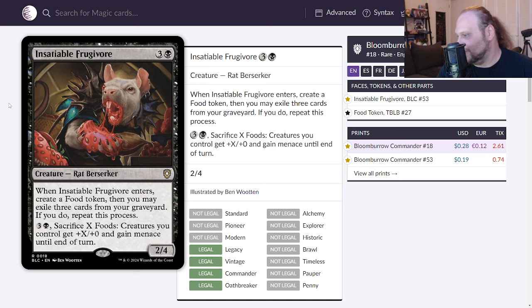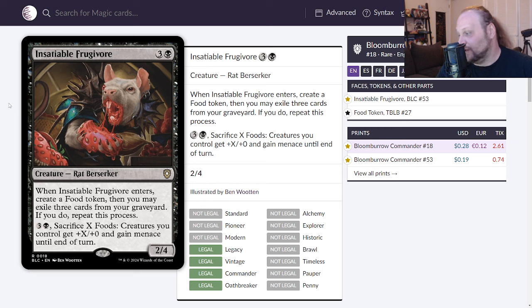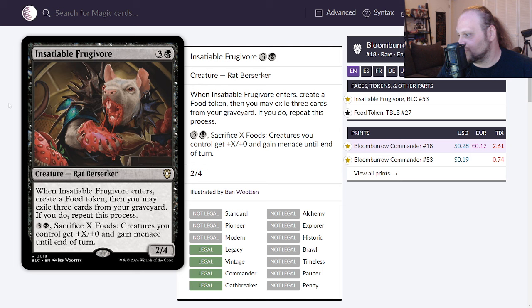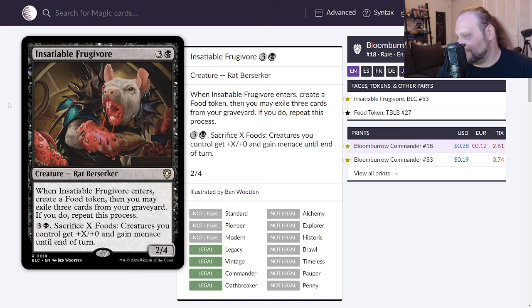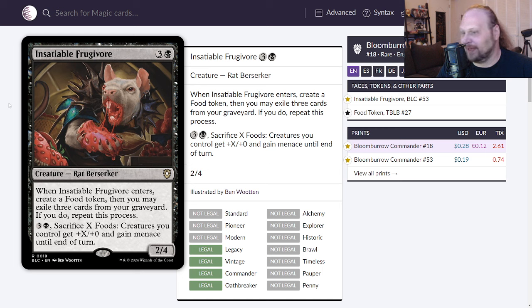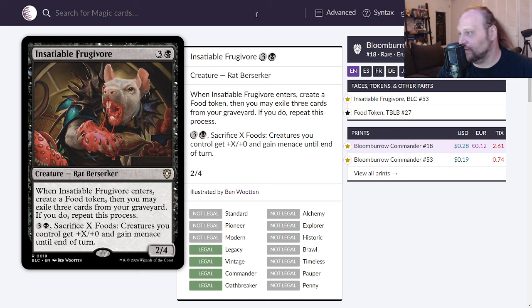Okay so four mana two four make a food token no matter what. If you can exile three from your graveyard create at least two food tokens if not more. So that's kind of interesting and then of course it's got this sort of anthemy little effect on here that can break through combat. I like it in a food deck, I don't like it in too much more though.